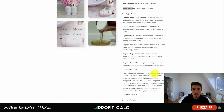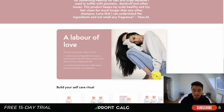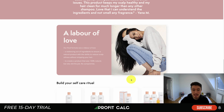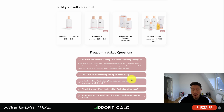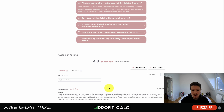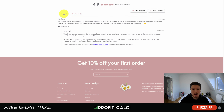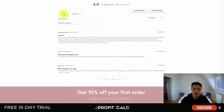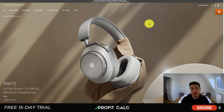Scrolling further down on the Love Hair page, you get more benefits, testimonials, additional product recommendations, more frequently asked questions, and then customer reviews — including the question widget and social proof showing what the product is like in real life.